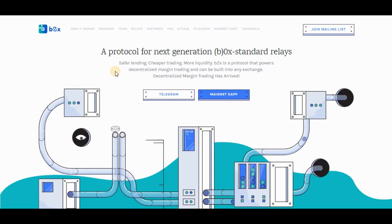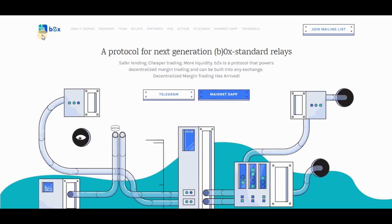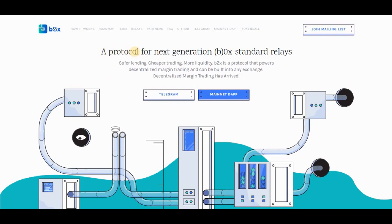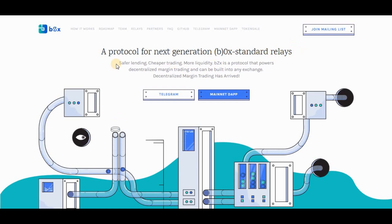bZx may be a protocol that powers decentralized margin trading and might be designed into any exchange. The bZx network builds on the back of 0x's advancements by introducing the power to conduct margin trading and margin lending on a decentralized exchange. Margin trading is the application of borrowing from a broker in the form of short loans.